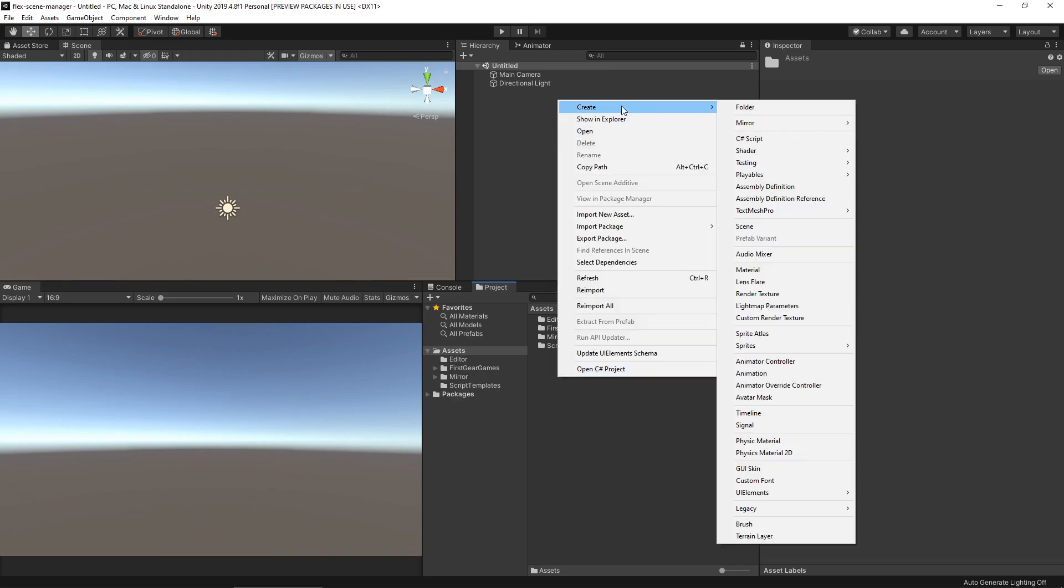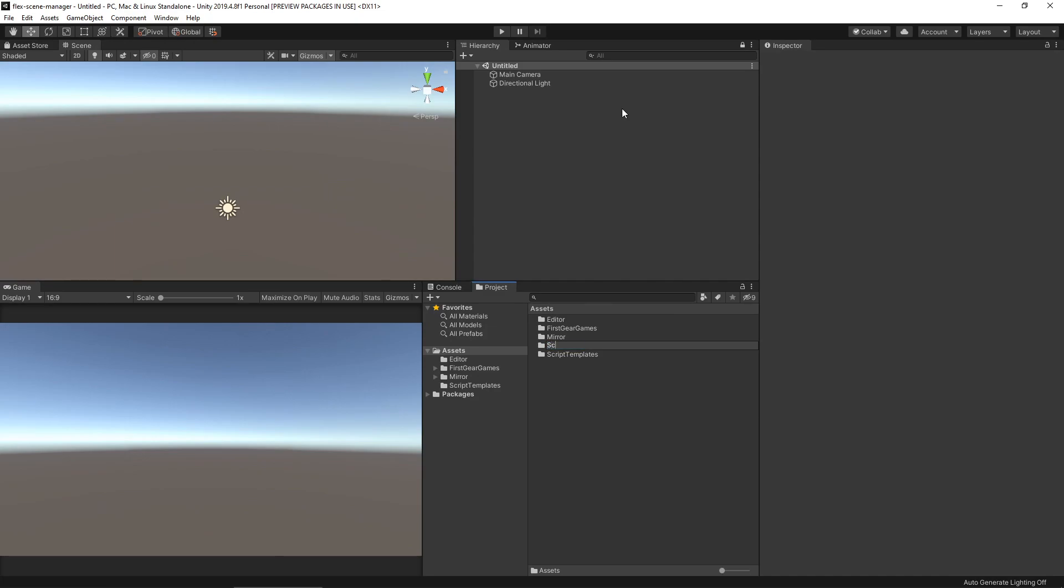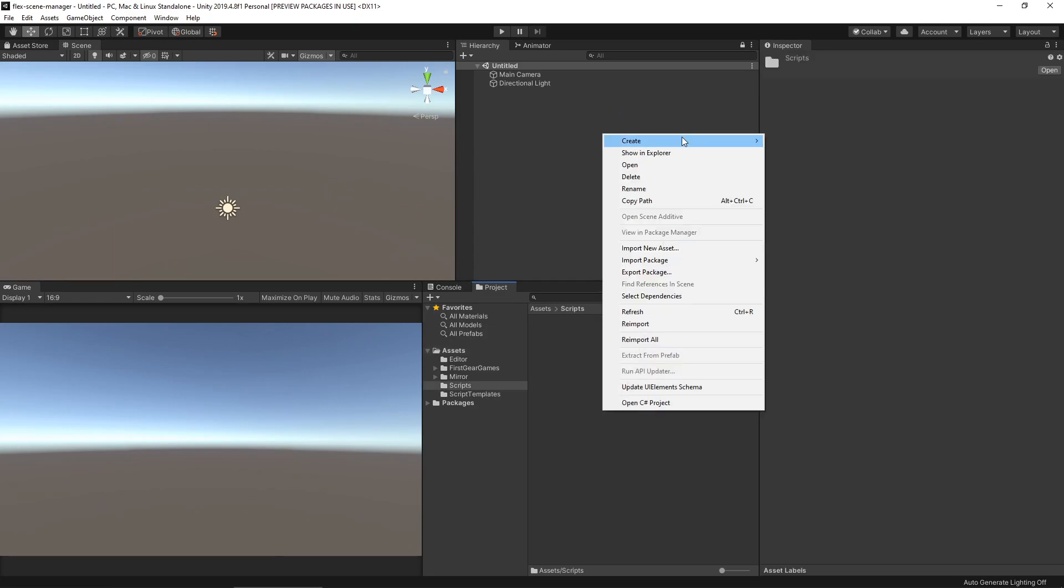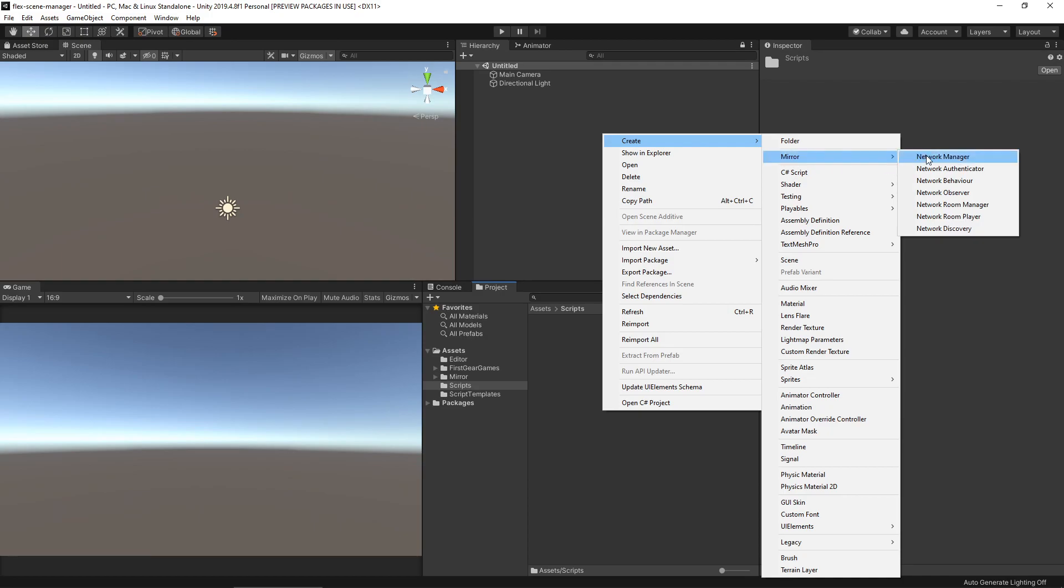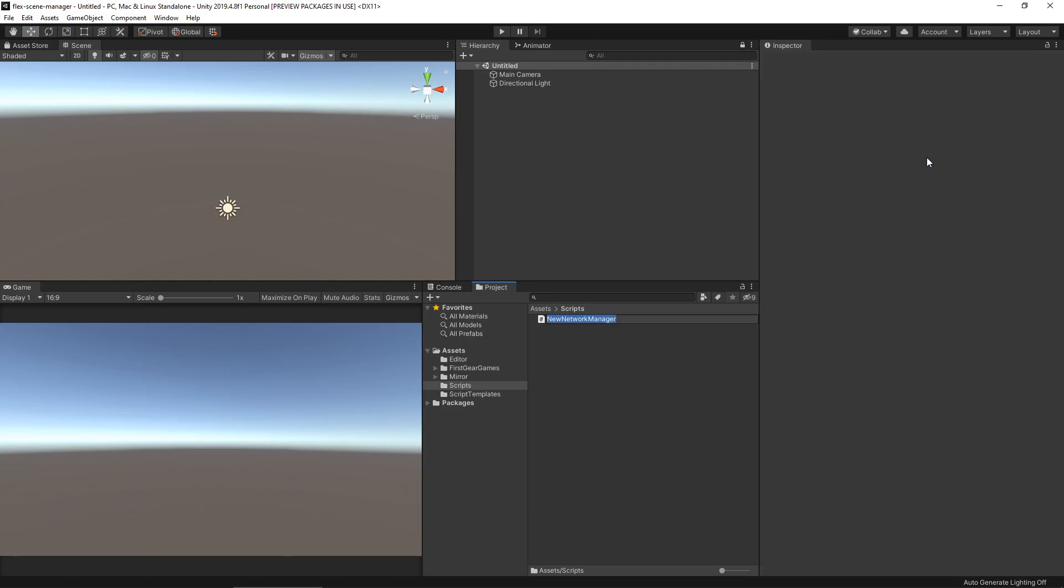Under my project tab, I'm going to make a scripts folder. Then in that folder, right click, Create, Mirror, Network Manager. I'll name mine FSM Network Manager.